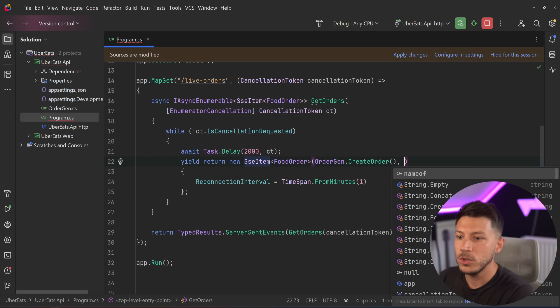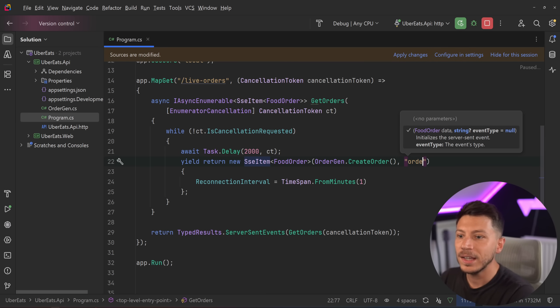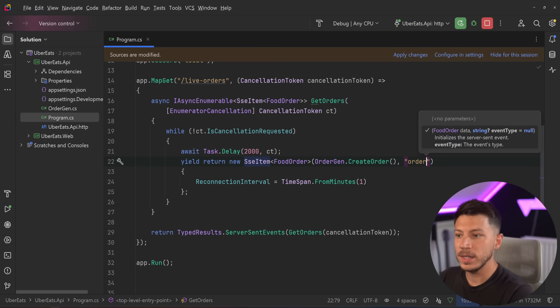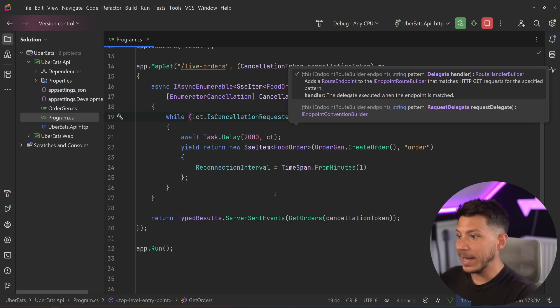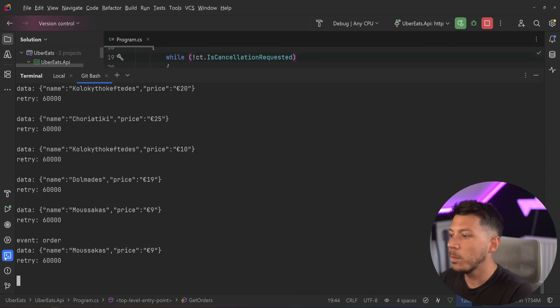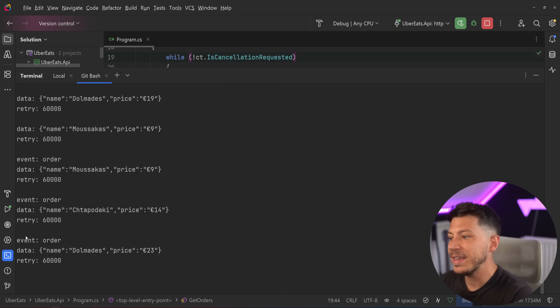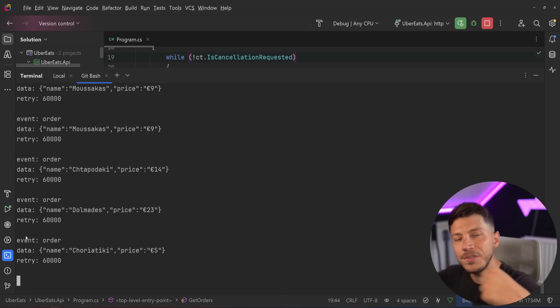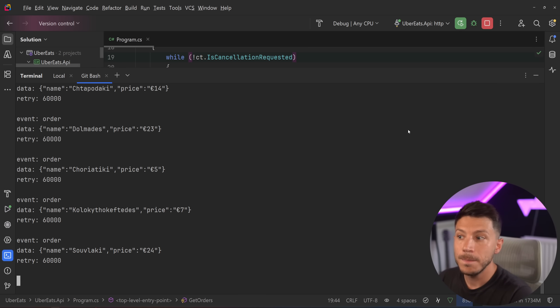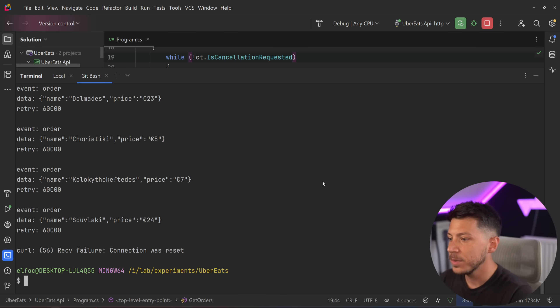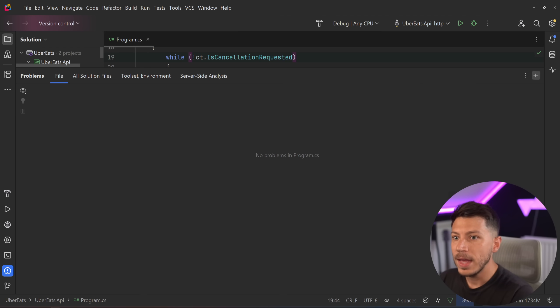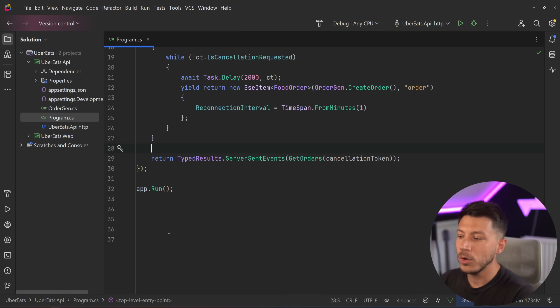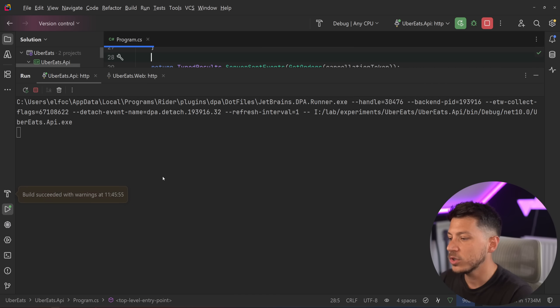For that, I'm going to use an extra parameter here, and I'm going to say that the event type is actually an order. And by doing that and just hot reloading, and I go back to the terminal, you're going to see now that we have event order, which allows us to differentiate on the client to listen or not listen and consume those events. So I'm going to just stop this real quick, and then I'm going to go on a web page.